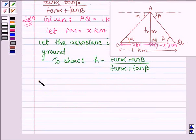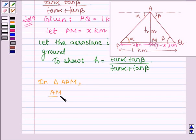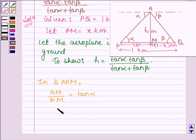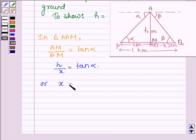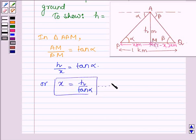Now let us consider triangle APM. In triangle APM, AM divided by PM is equal to tan alpha. This implies H divided by X is equal to tan alpha, or X is equal to H divided by tan alpha. Let this be equation number 1.